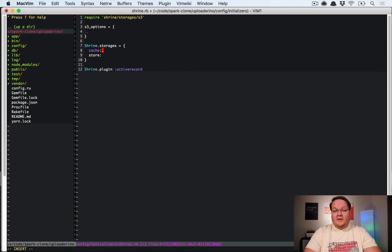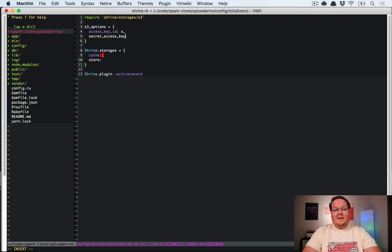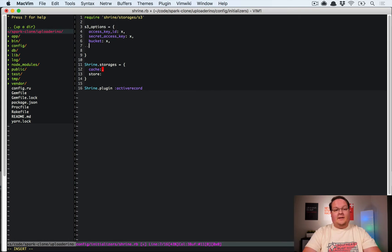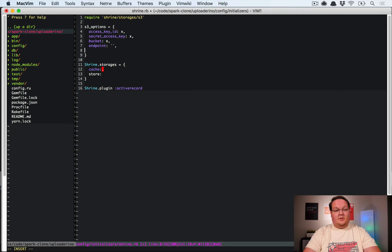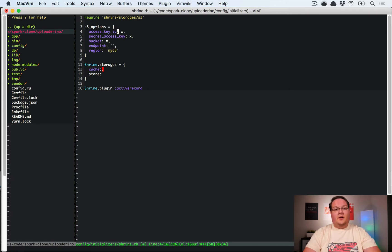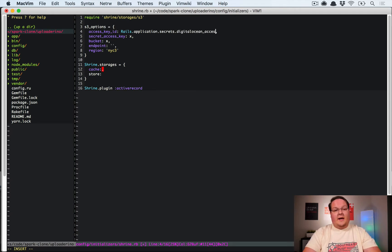So our S3 options are going to be an access_key_id, we'll have something for that. Then we'll have the secret_access_key, and we'll have the bucket which will be another value. We need to pass in the endpoint, which normally you don't pass the string in, but we will because we don't want it to point to Amazon, we want to point it to DigitalOcean. And last but not least, our region, which you could also configure using secrets instead, but we're going to hard code this right here.